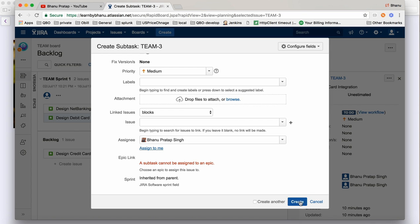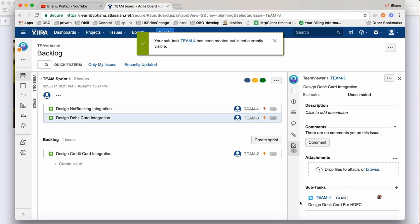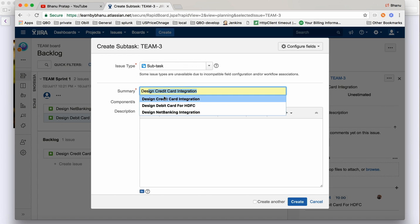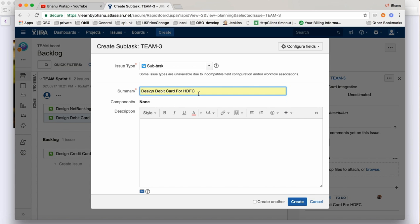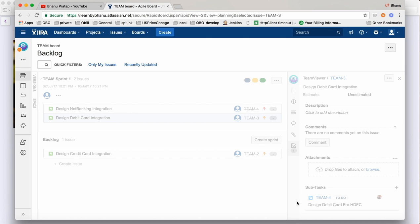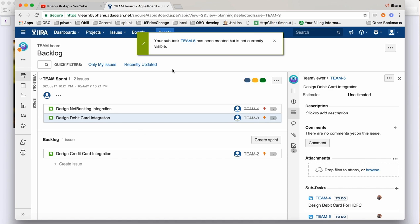Click 'Assign to Me' and click 'Create' — one subtask is created. Now we can create multiple subtasks. Click 'Create Subtask' again and give another name, for example 'Design Debit Card SBI'. In a real company project, each bank will have different combinations, so one person works on one subtask and another person on another subtask. We create subtasks because one person cannot achieve the full story alone.